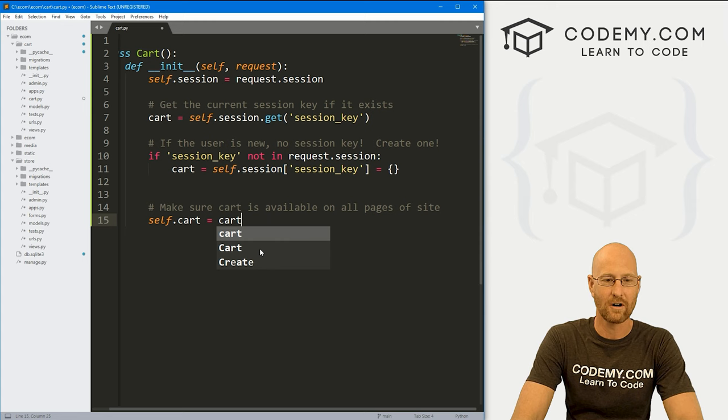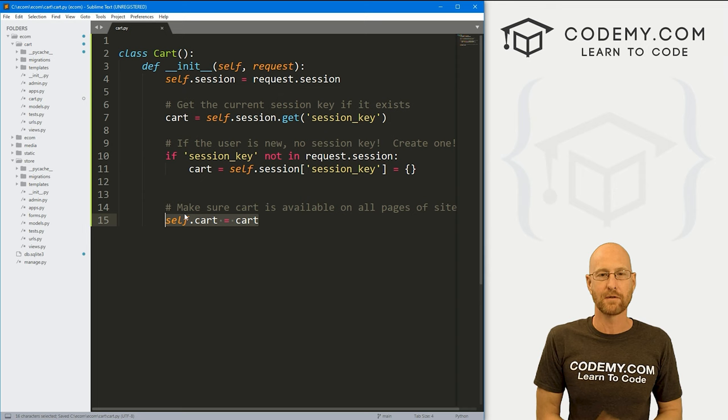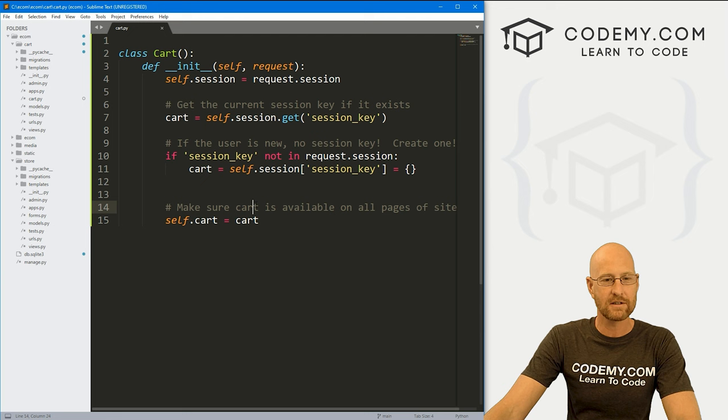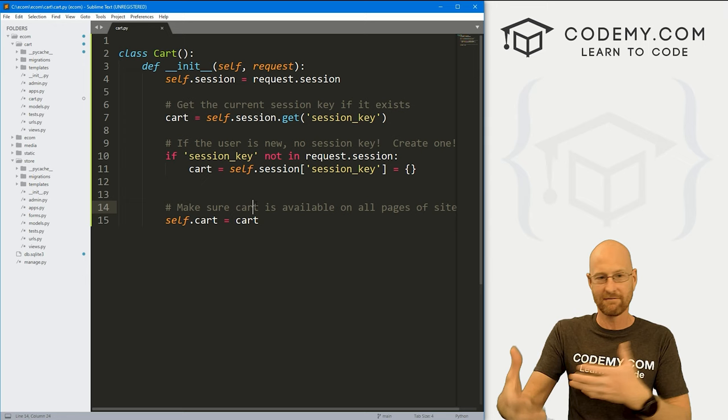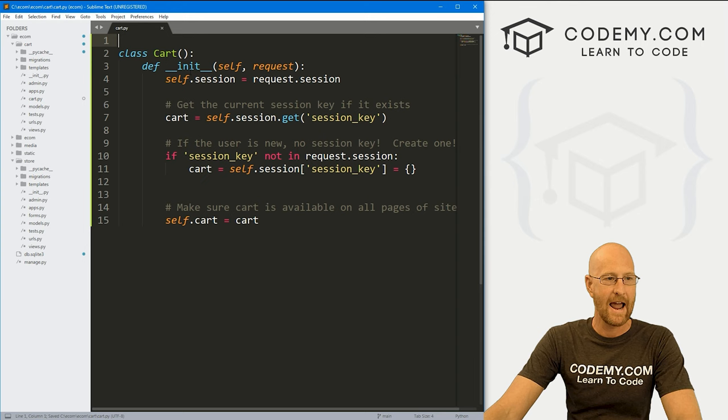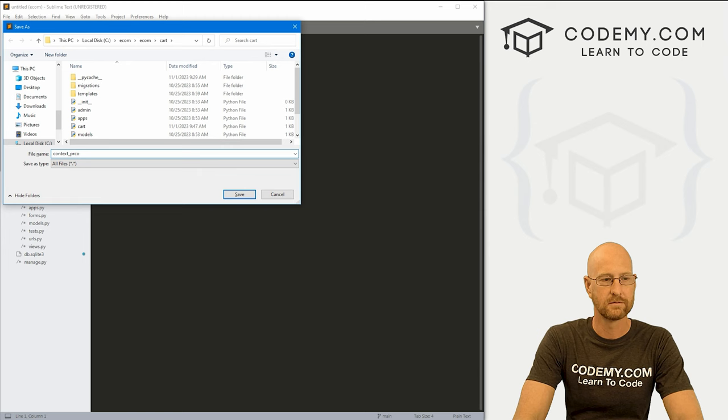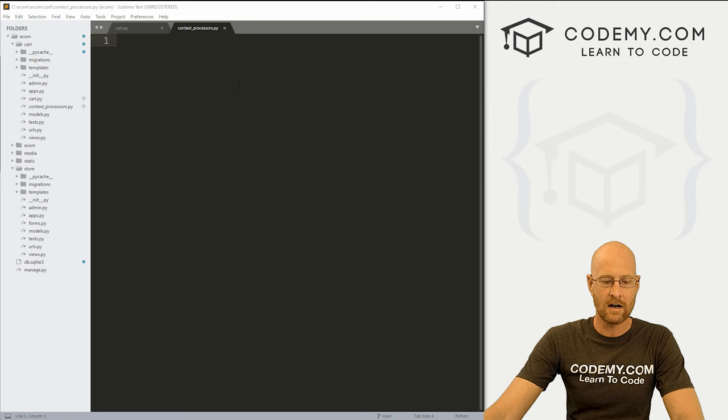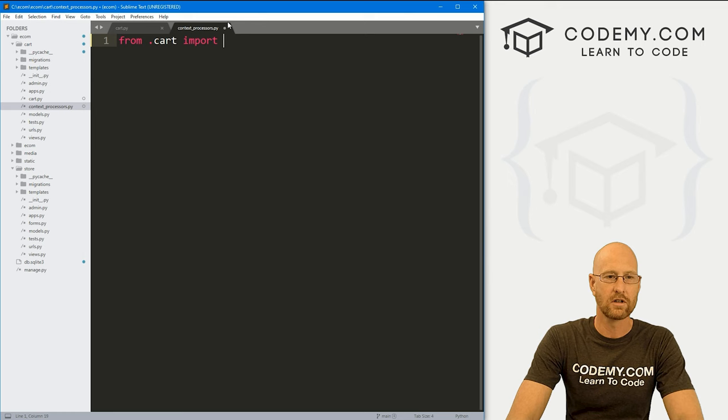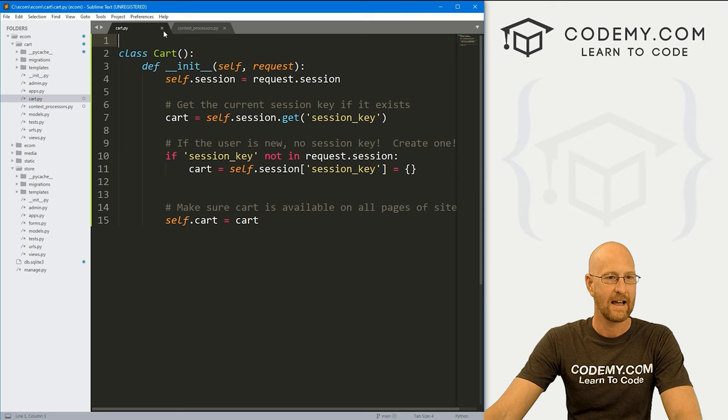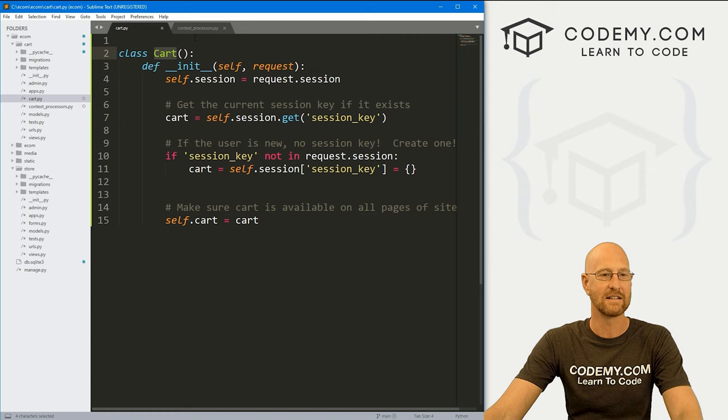Another part of making sure this works on every page of our site is we need a context processor. And we've never really talked about context processors, but this is sort of like a template that you can put into Django where Django will then look at a certain place to find, in this case, our cart. So go ahead and save this and let's come back over here to our cart app, right click, and let's create a new file and let's file save as, and we're going to call this context_processors.py.